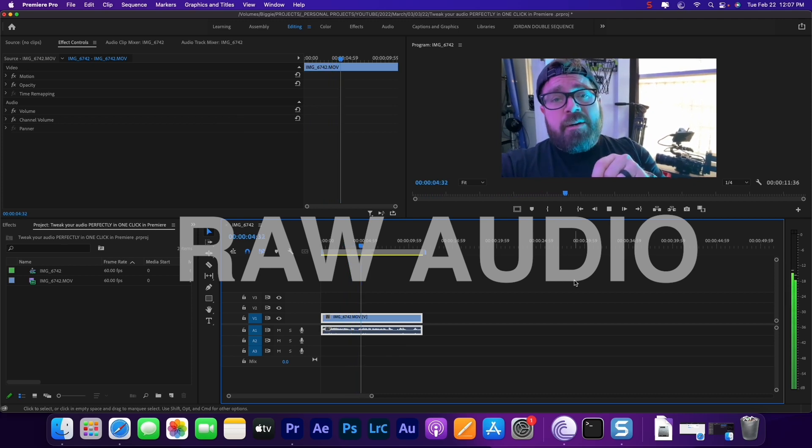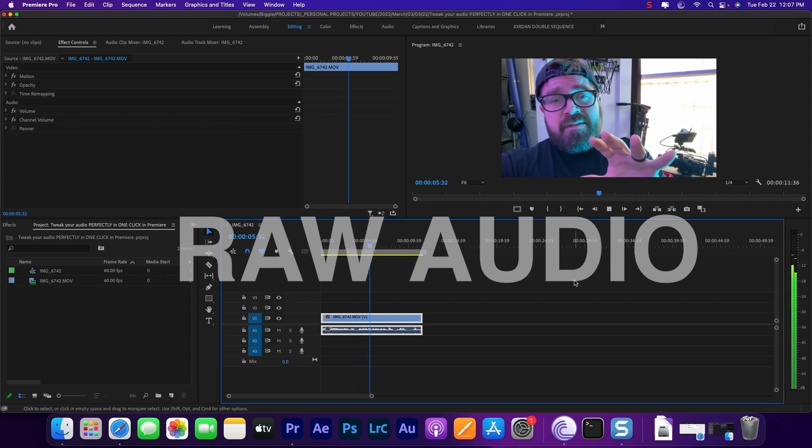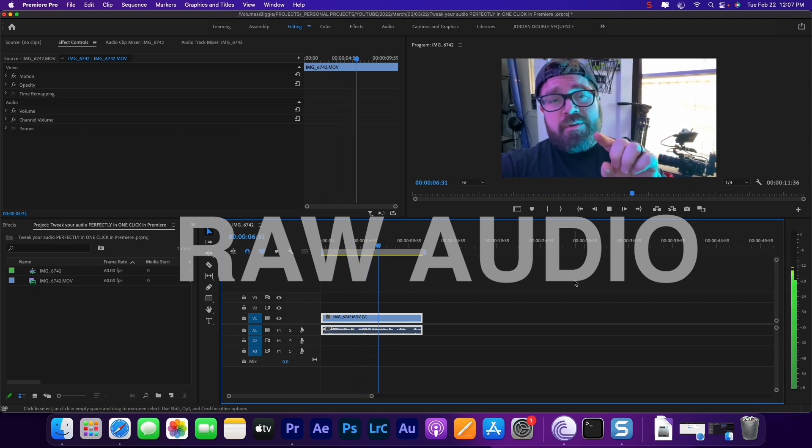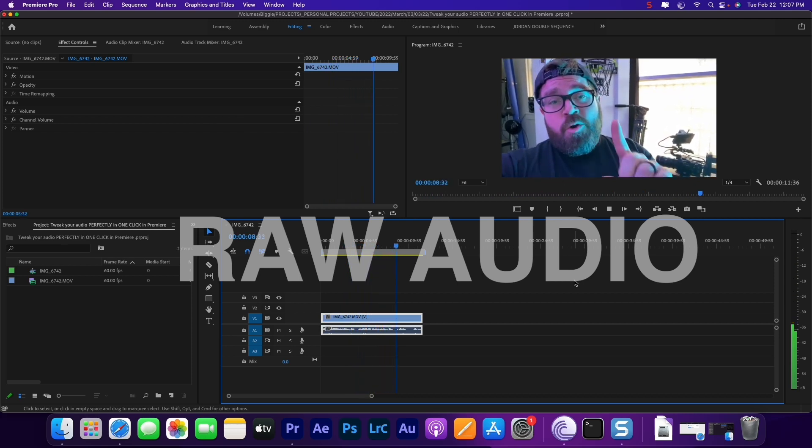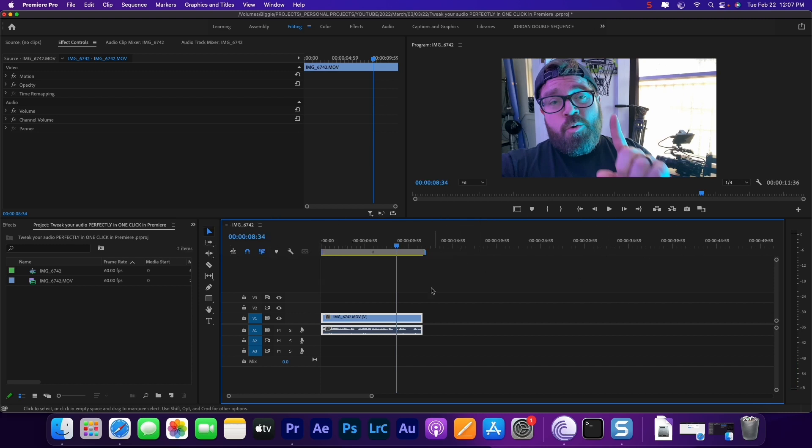All right, here's some test audio that I am gathering with my phone. We're gonna take this and we are going to make it sound incredible.